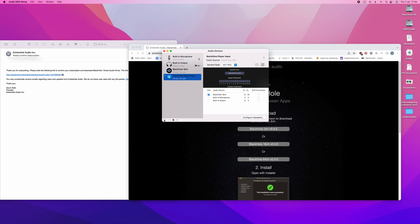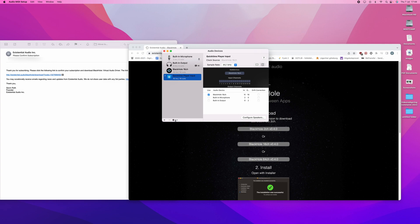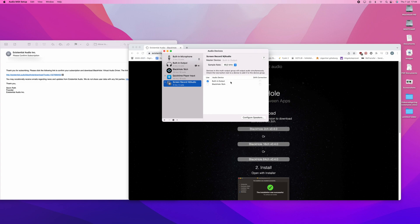And then you will press the plus sign again and create a multi output device. You will rename this to Screen record with audio. And built-in output should already be in use. So, you will press Blackhole 16 channel again. Now you have both.